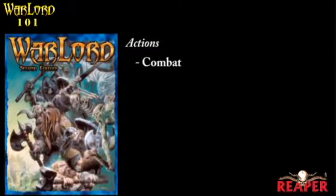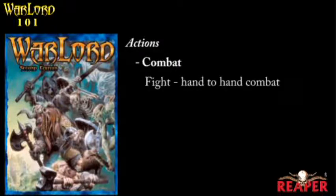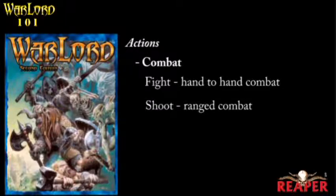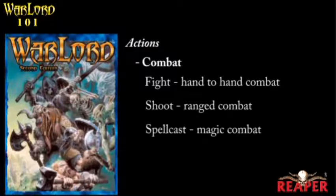A combat action can be either a fight action — hand-to-hand fighting — a shoot action where you'd use a bow or a crossbow or a sling or something like that to attack your enemy at range, or a spell casting action where you would, as you guessed it, try to cast a spell.